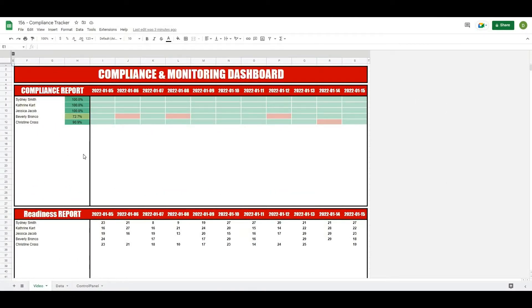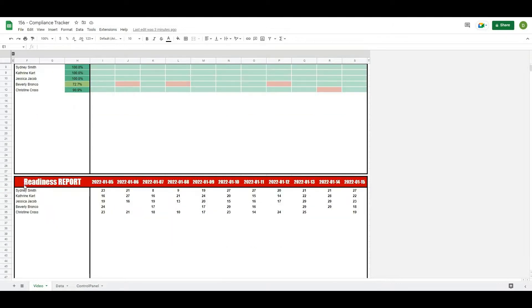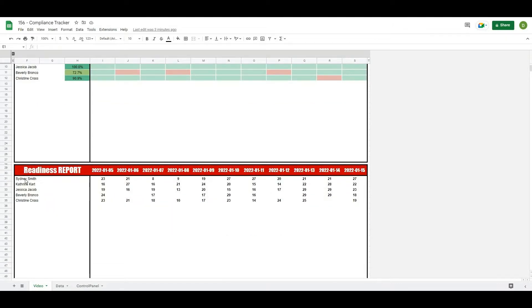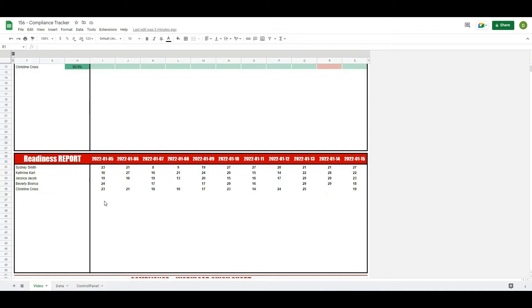Okay, so we're back and if you remember in the last video we got as far as bringing down our athlete names into this readiness report as well as being able to import all of their values based on the values that we have in our data panel.